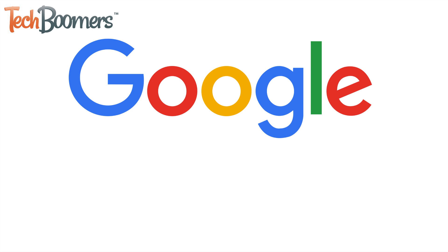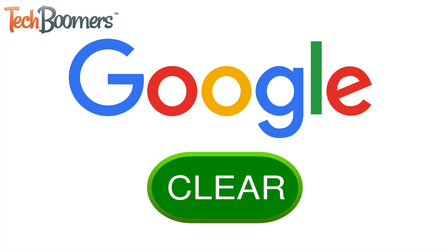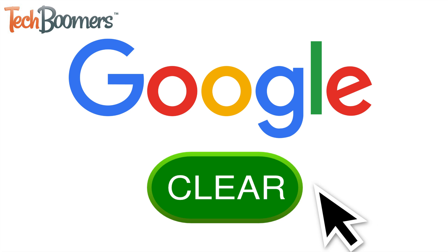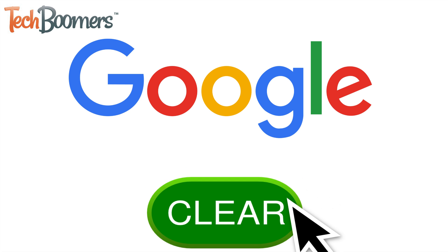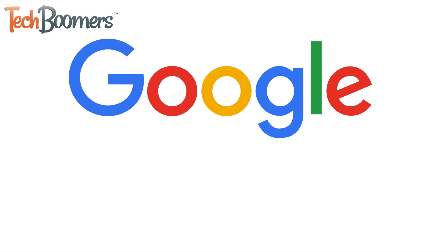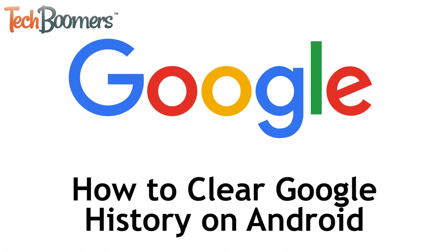Want to wipe your Google history on Android so your future searches aren't influenced by past searches or so other people using your device can't see what you've searched for? We're here to help.